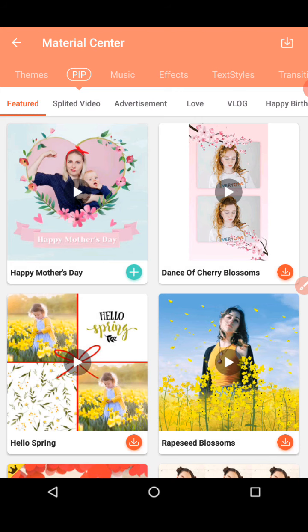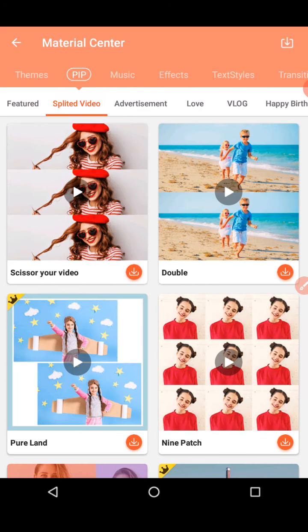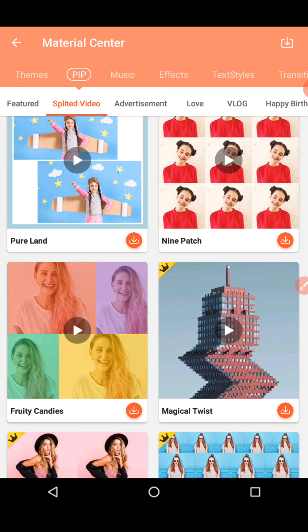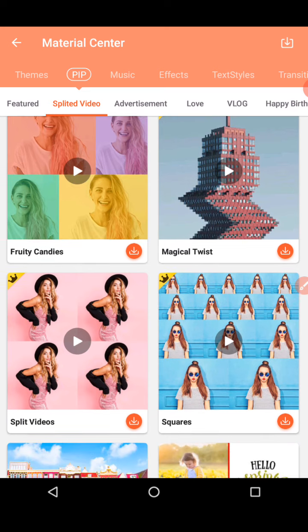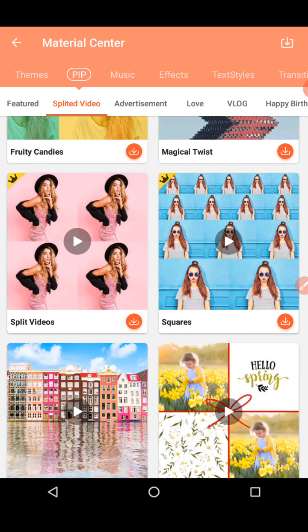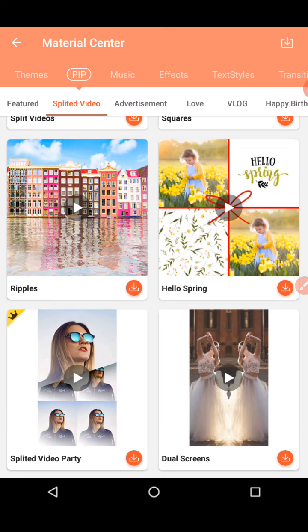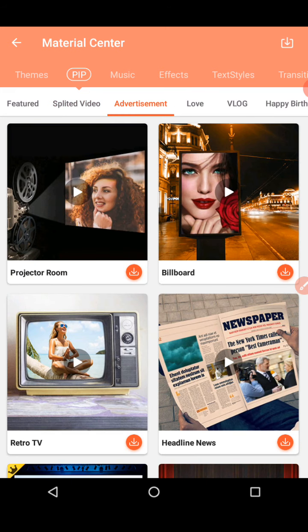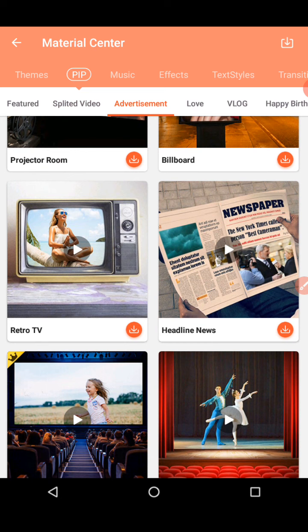There are many featured split video effects. You can scissor your video, double your video, and many more. Nine paths means you appear nine times in the frame. Magical twist and squares require VIP privilege. Advertisement effects are also there — like a newspaper effect where someone is shown moving the paper. You also have love vlog, happy birthday, and daily life themes.